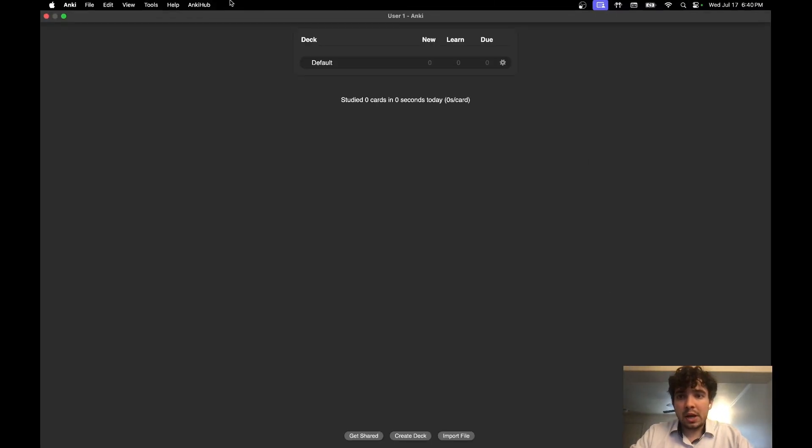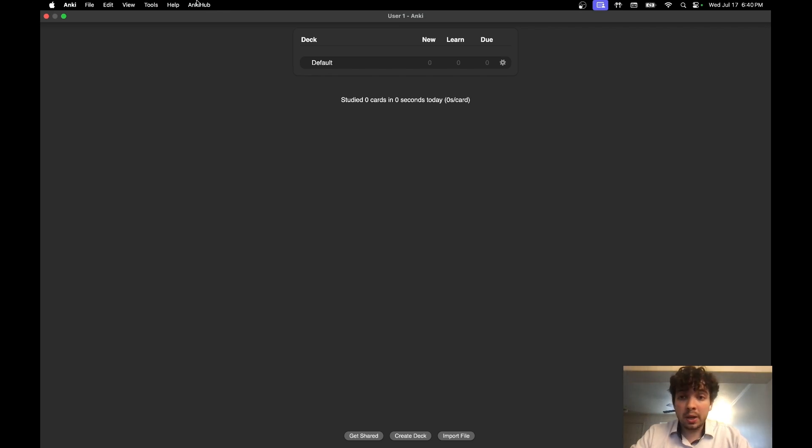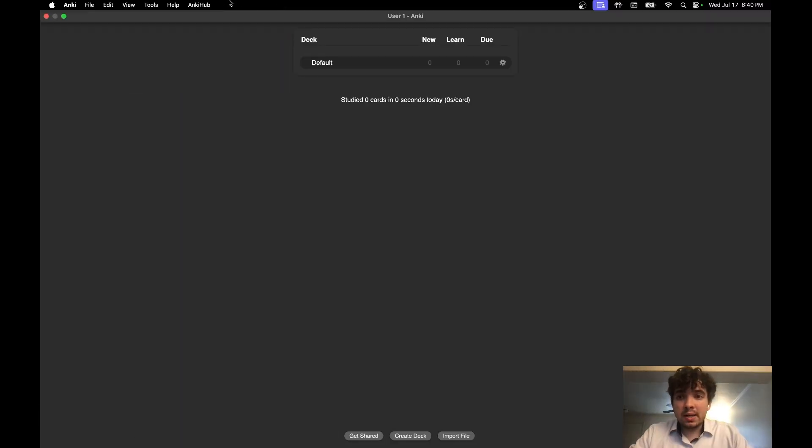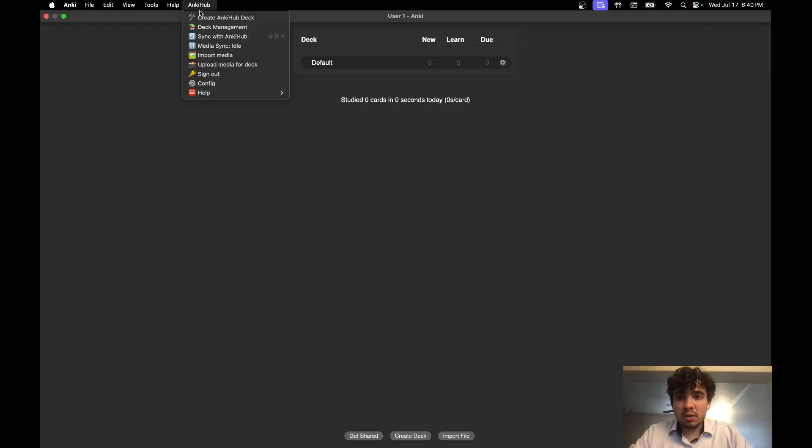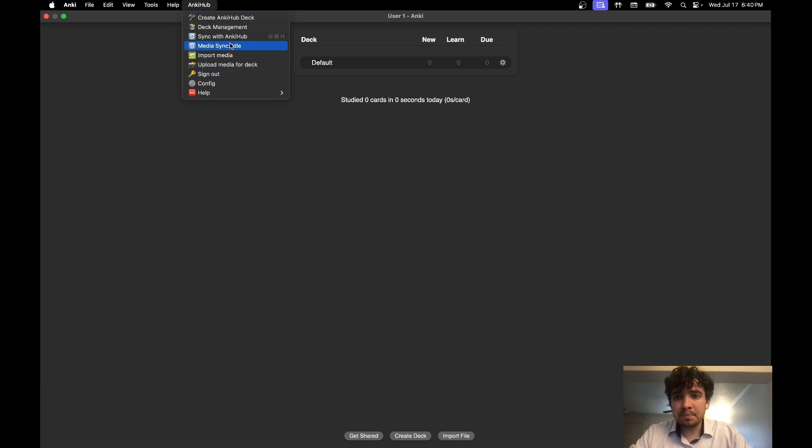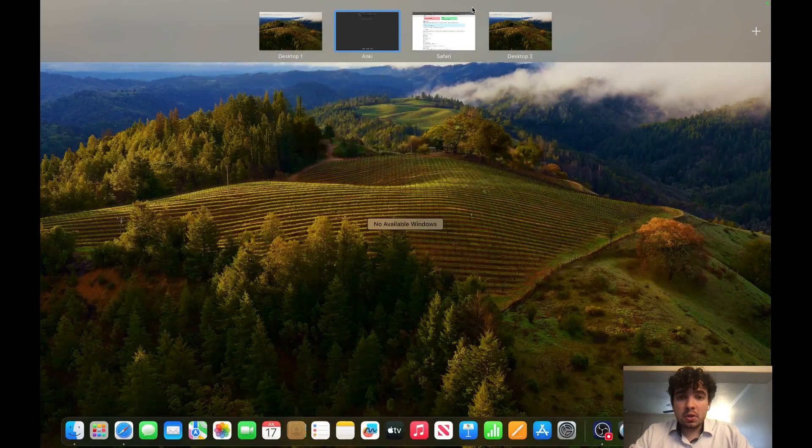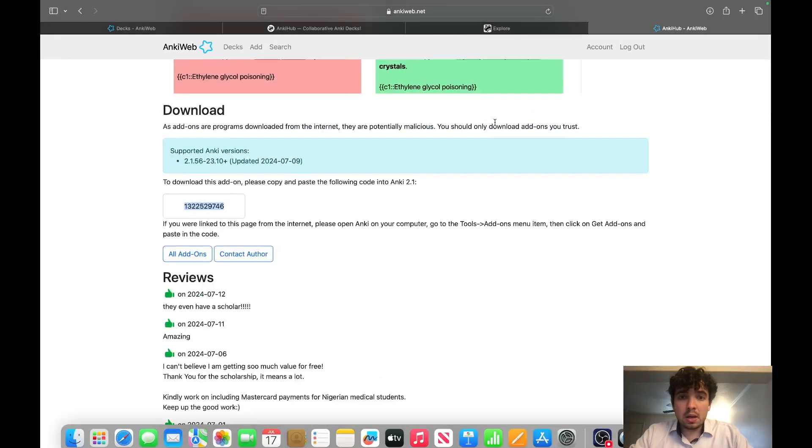Now you're going to have this AnkiHub up here. You're going to click this, you're going to hit Sign In, and you're going to sign in with the same credentials you made before. Once you have signed in, it should look a little different. You're going to see all this stuff right here. You're going to go back over to the AnkiHub page.